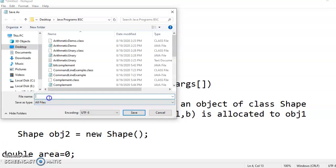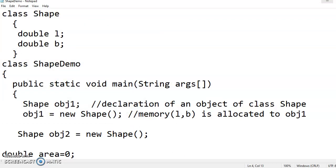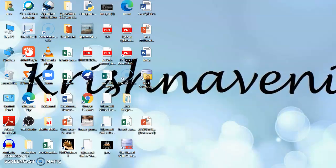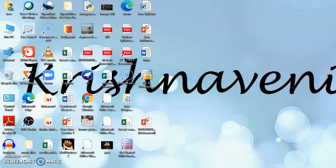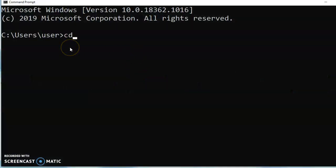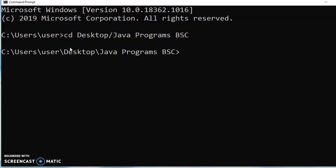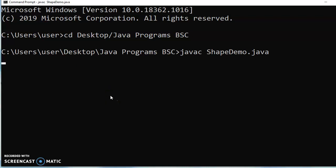So let me save it with the name ShapeDemo.java. Now I am compiling the program. See if all the errors are there.